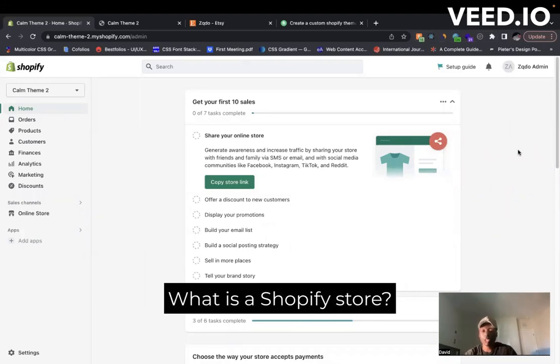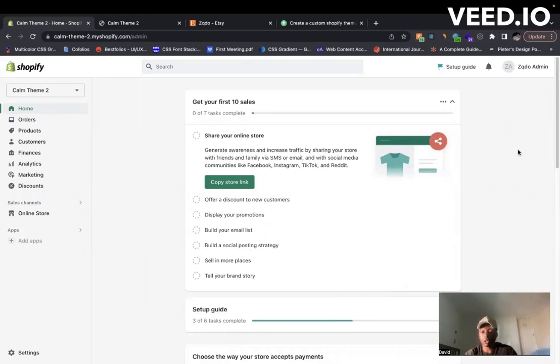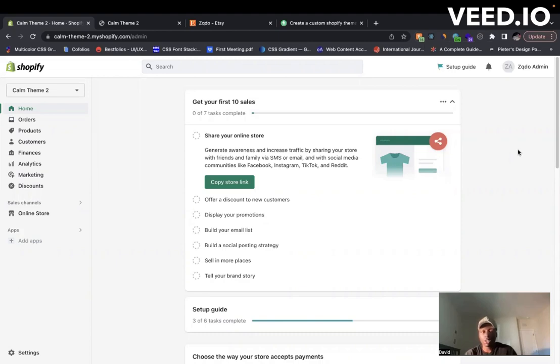You may have heard of Shopify before, maybe you've seen a commercial or started a store for the first time, but you want to learn more about what Shopify has and some of the things you can do. In this video, we're going to break down what a Shopify store is and some of the features that they have.